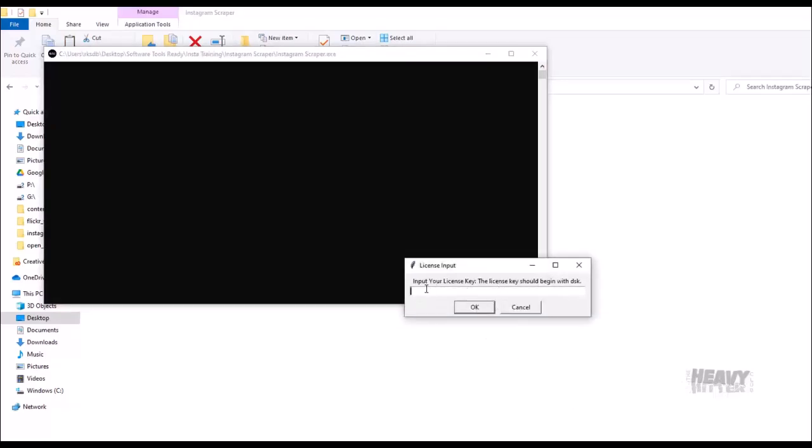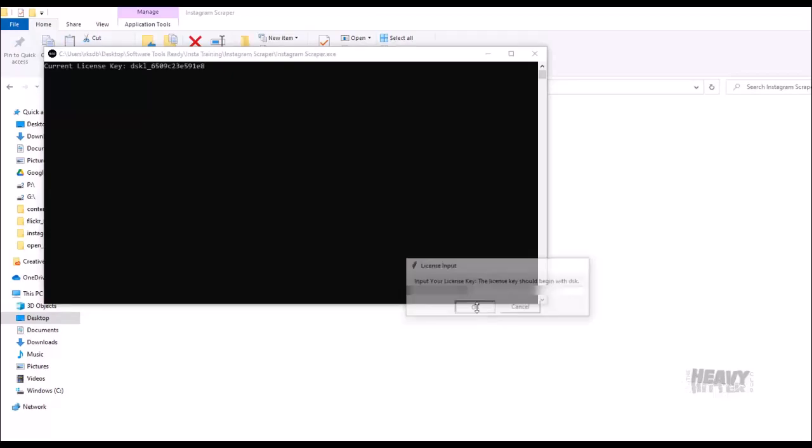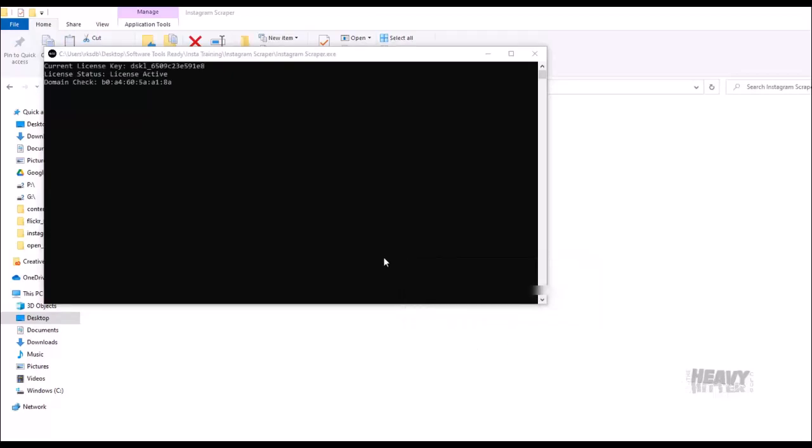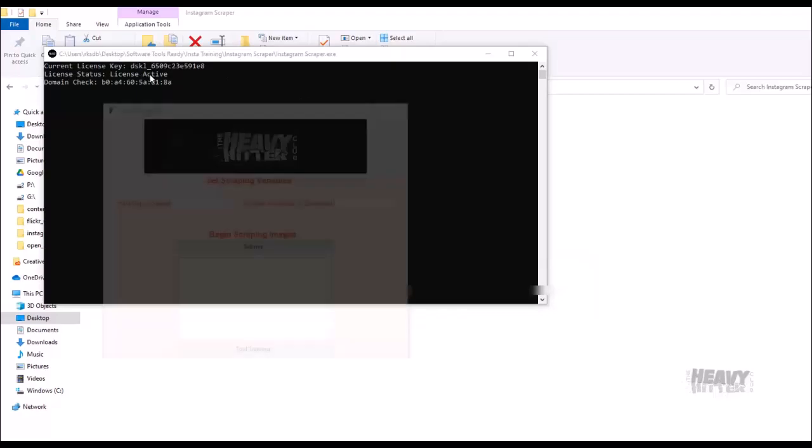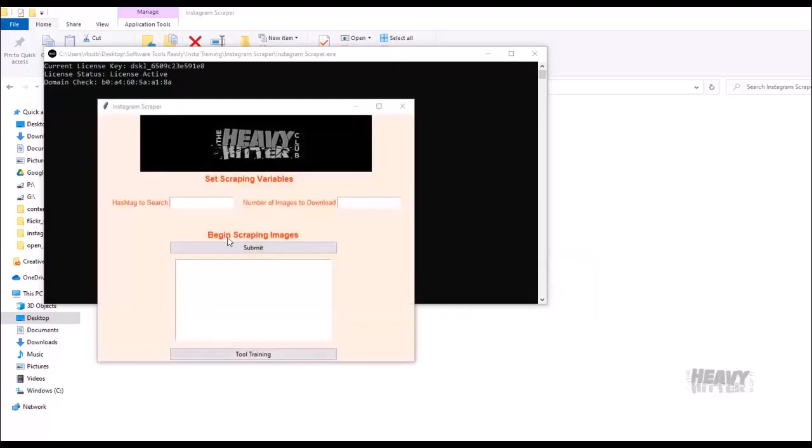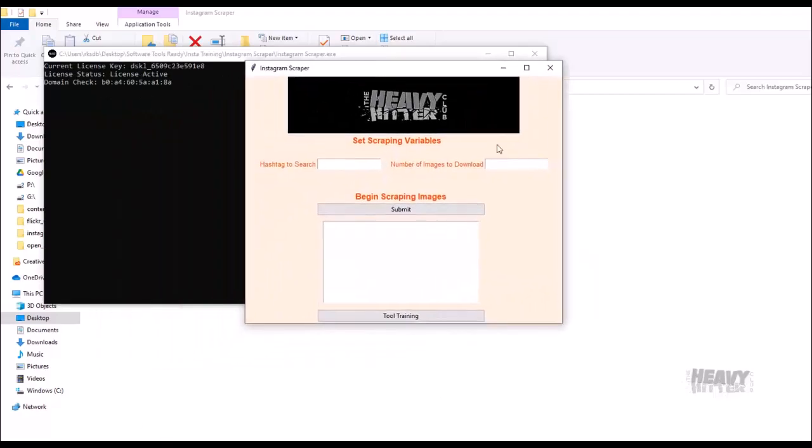You'll need to put your license key right here. Once you paste it in there, you say okay. It's going to check your license, make sure it's good, and then it'll pull up the Instagram scraper. Now we have this.